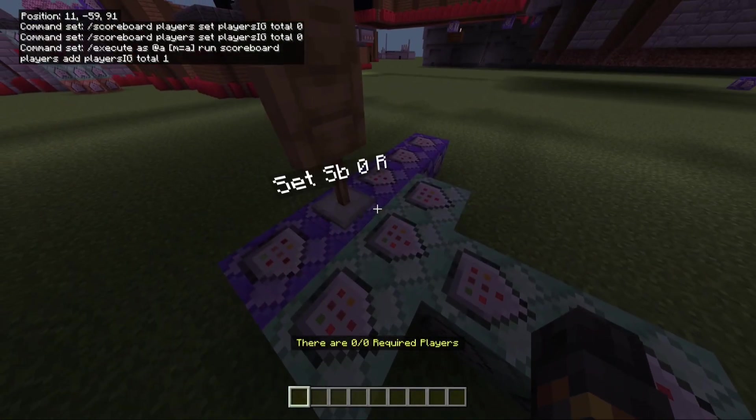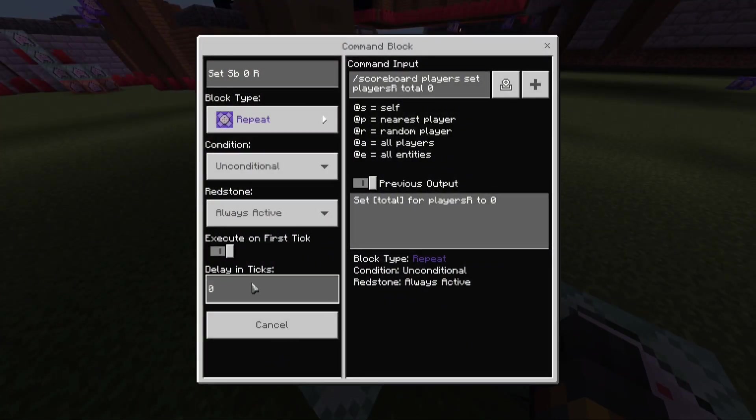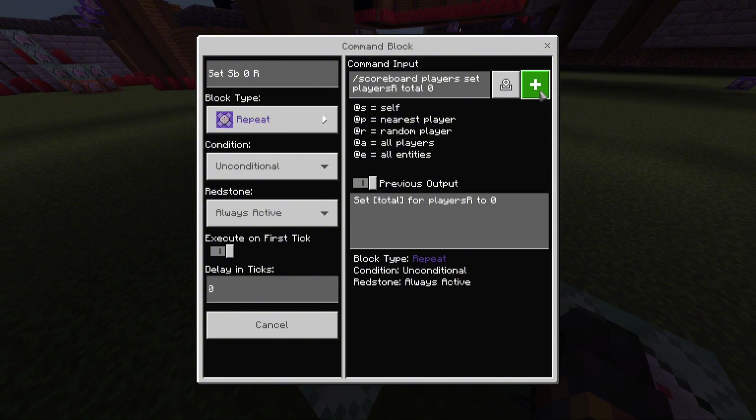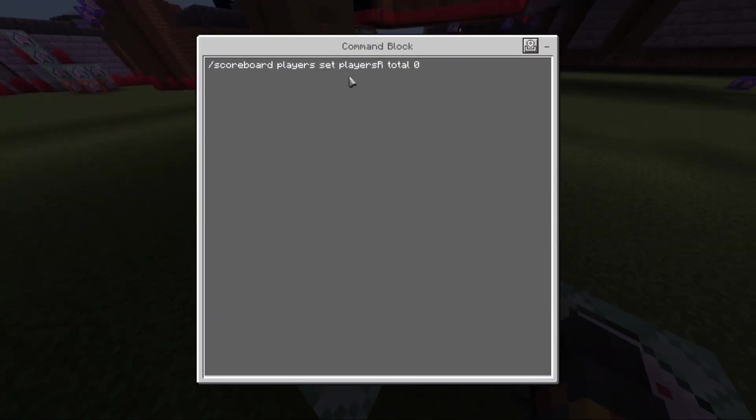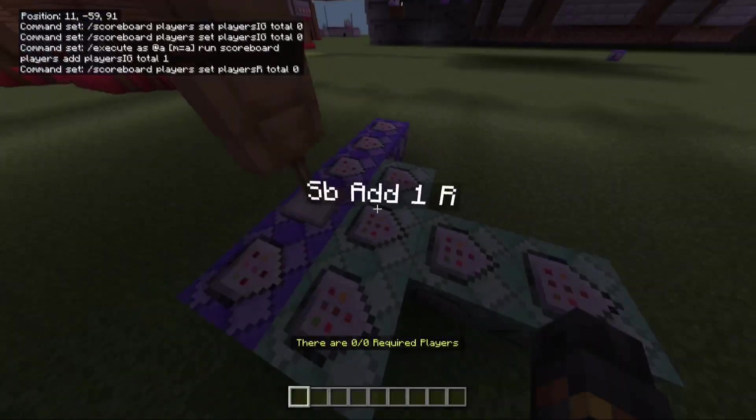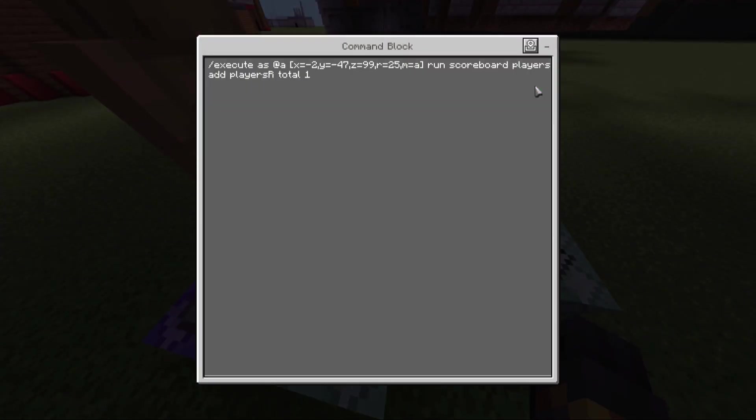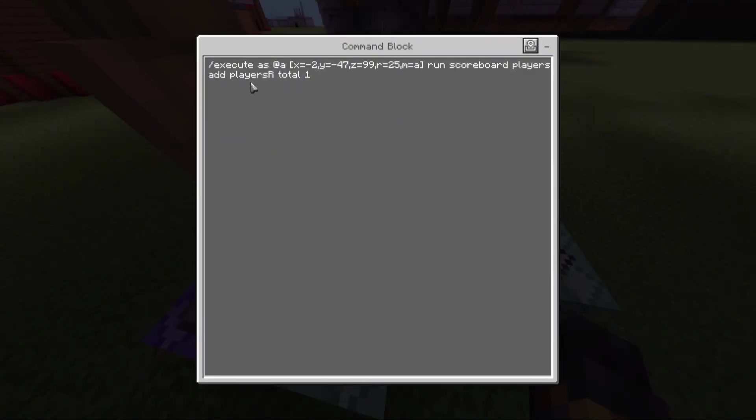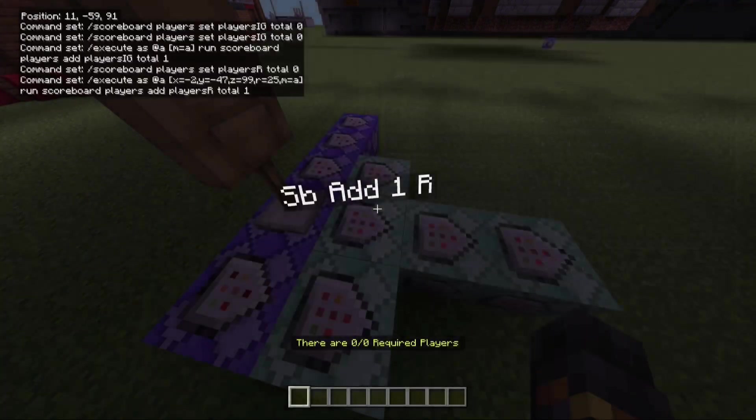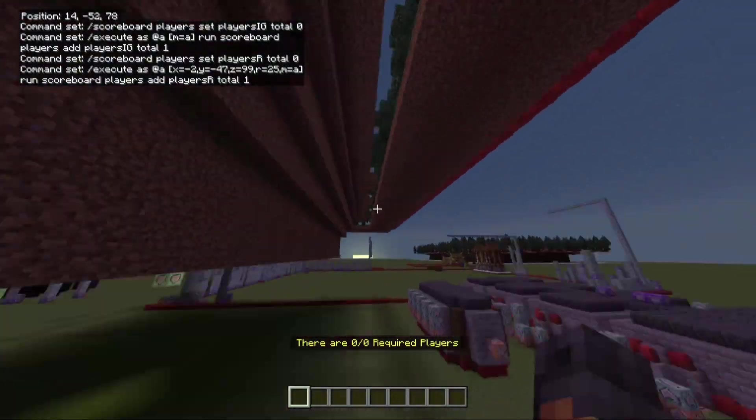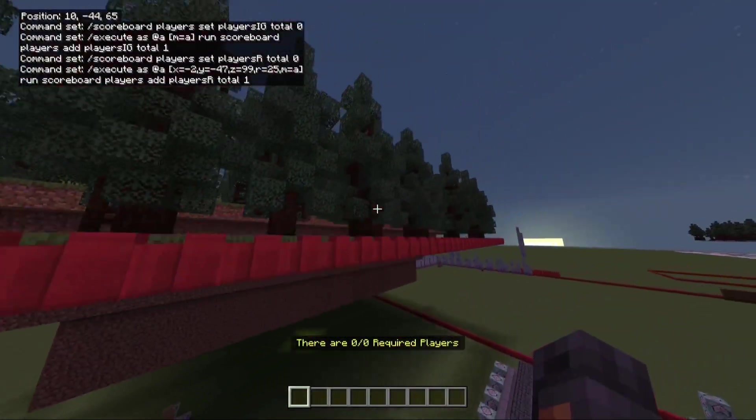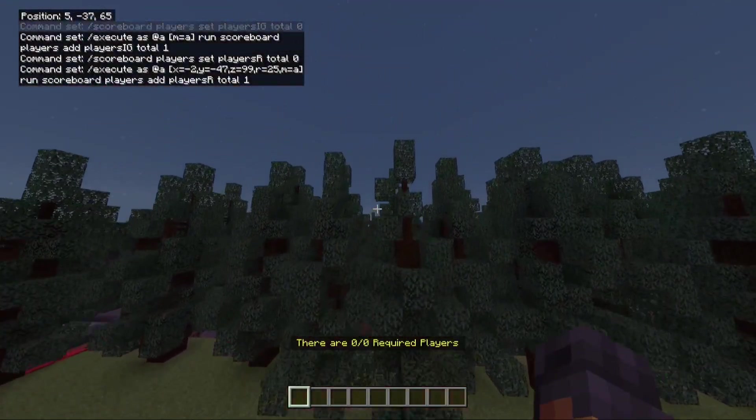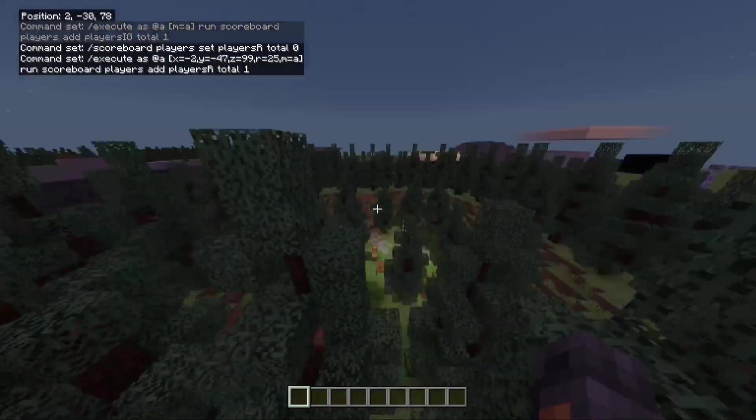Here's the next row. This one, zero tick. First one setting players R total 0. Next one. Execute as A at the specific coordinates, range is 25, M equals A. And then it adds player R total 1. And so for my coordinates, as you can see, negative 2, negative 47, 99.